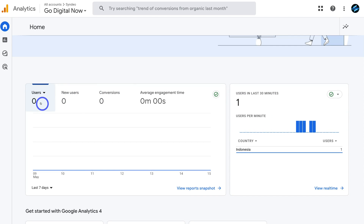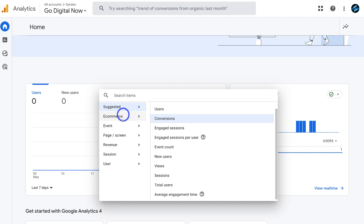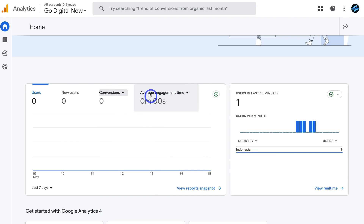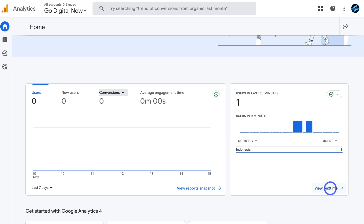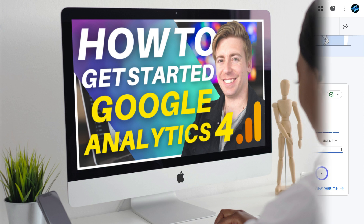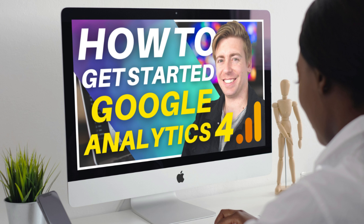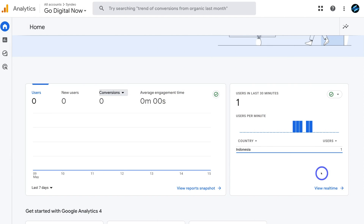Head back to your Google Analytics 4 account, exit stream details, and navigate to home to see your property dashboard. You can see basic information like number of users, new users, conversions, and average engagement time, and users in the last 30 minutes. Navigate to view real time for more detailed information about website visitors. I'll also link a beginners GA4 tutorial covering all the features.